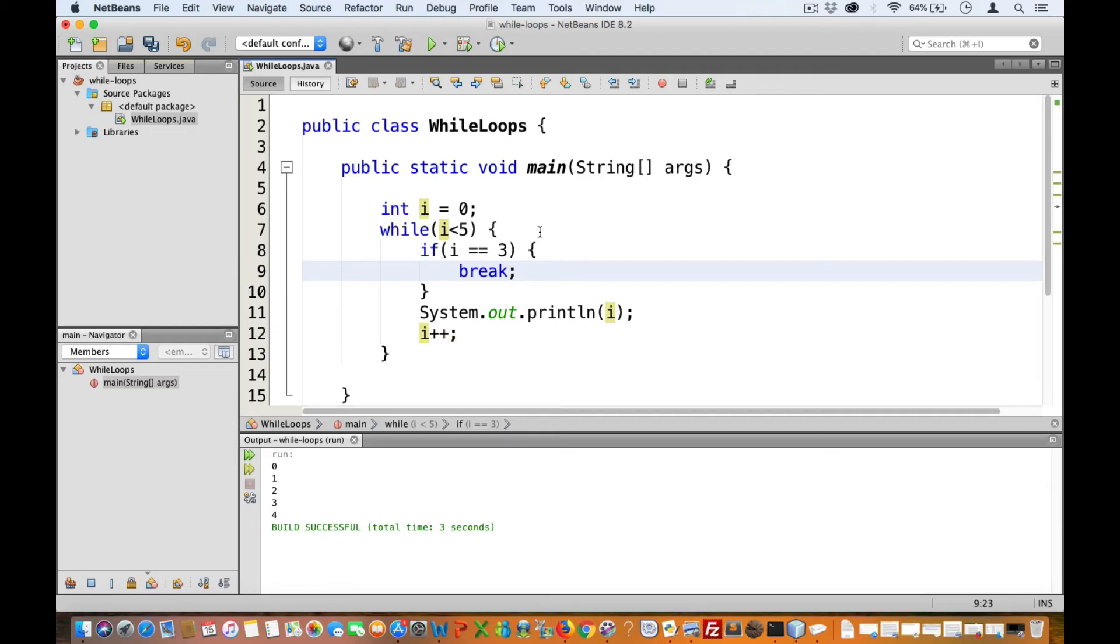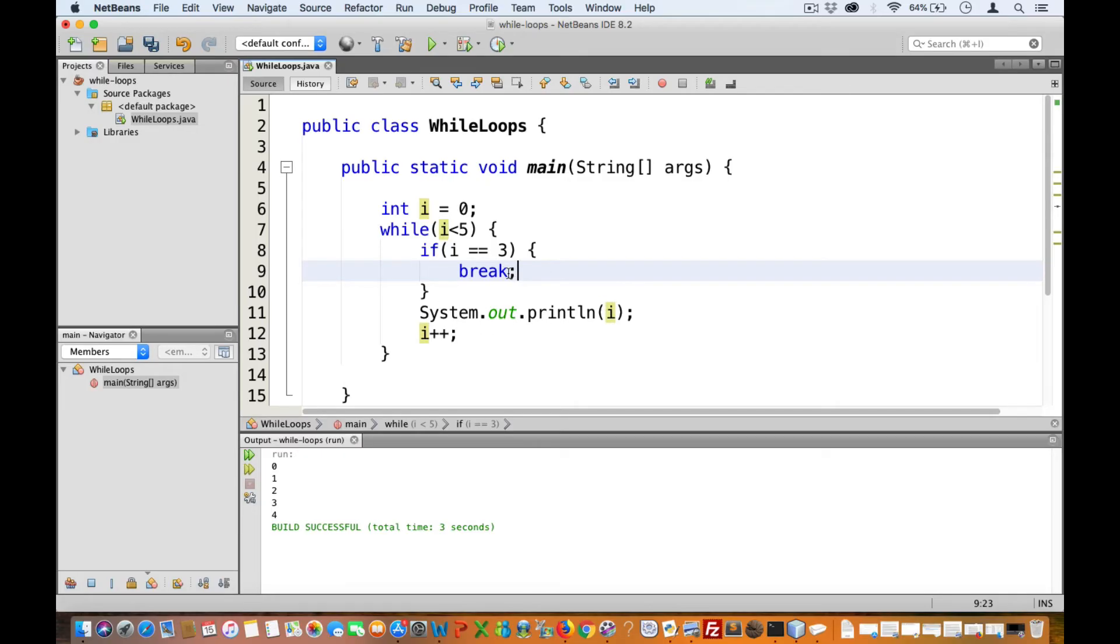When i becomes three, this will preemptively terminate the loop before three gets printed out, and that's because the print statement is written after the break statement. So we'll jump out of the loop at i equals three before we even get to print the value.